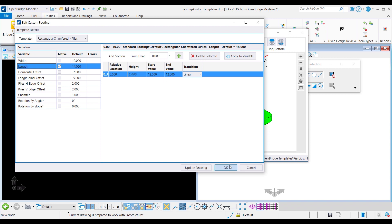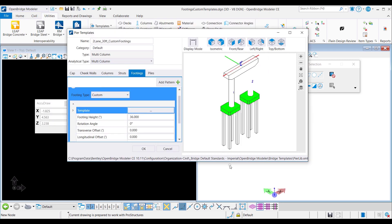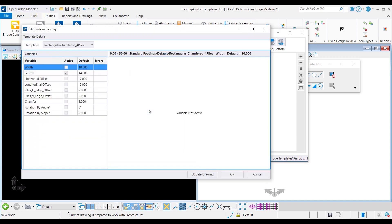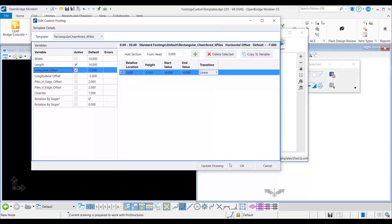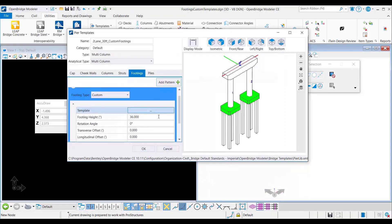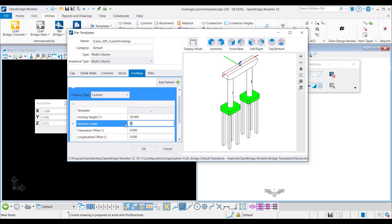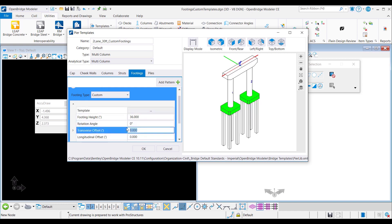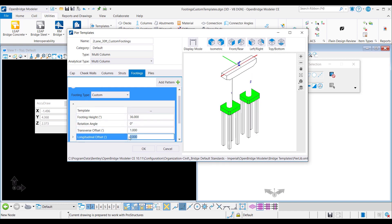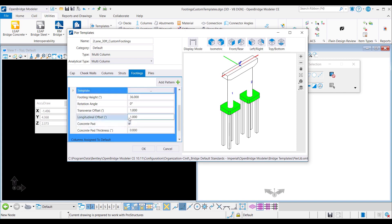Then I click OK to accept the change, but to keep the footing centered below the columns I need to adjust the horizontal offset as well. So I go back to the edit custom footings window to reduce the horizontal offset to minus 6 feet in line with the change I made for the length. When I click OK, the footings will be centered. Back in the templates window, footing thickness can be set through the footing height field. As with other footing types, I can adjust the rotation angle for the custom footings, assign transverse and longitudinal offsets, and add concrete pads if necessary.